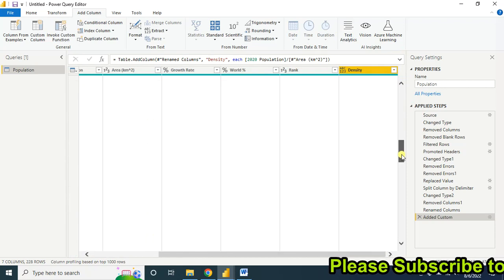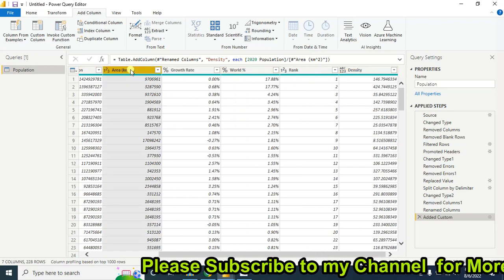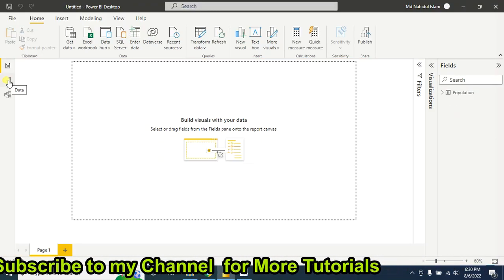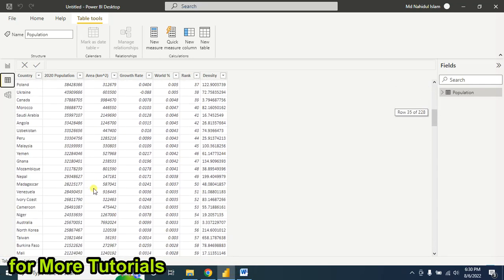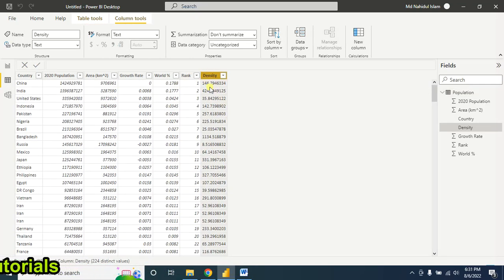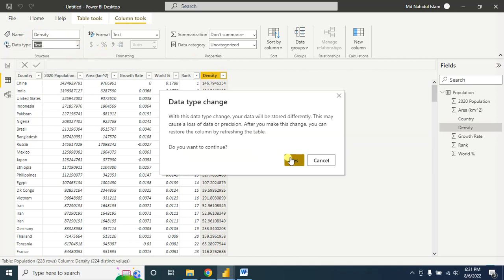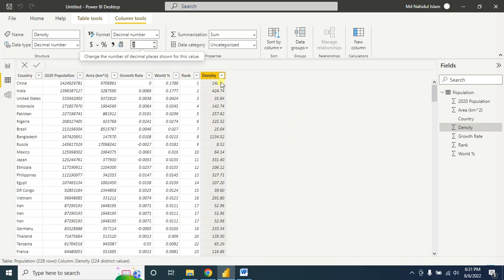The data looks good and I can now proceed with analysis. If you are satisfied with your data, go to Home, then Close and Apply — it will take a moment. Click on the Data section and you will find all your clean data, ready for analysis. For the Density column, I want to keep only two decimal digits, so first change the data type to Decimal Number, then set the format to two digits. Now there are only two decimal places shown.